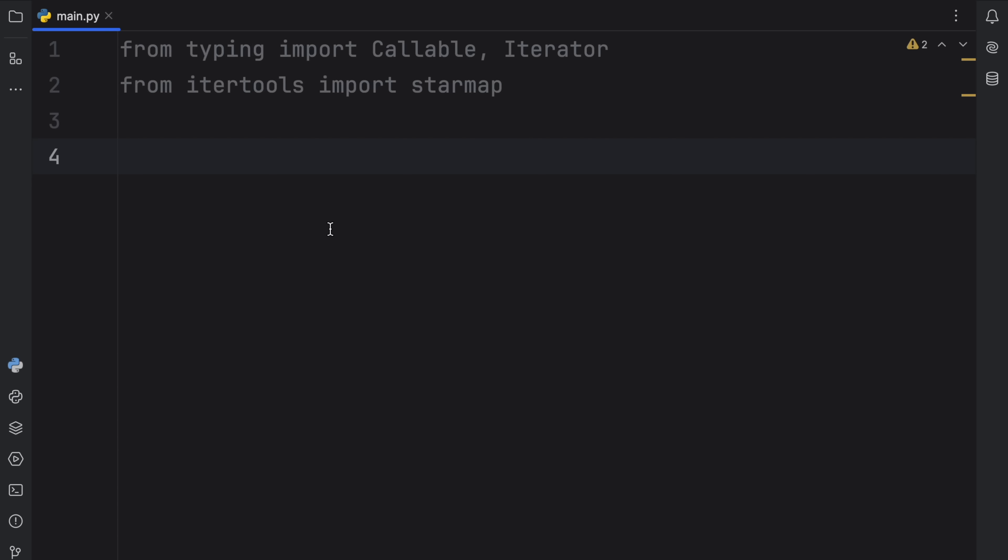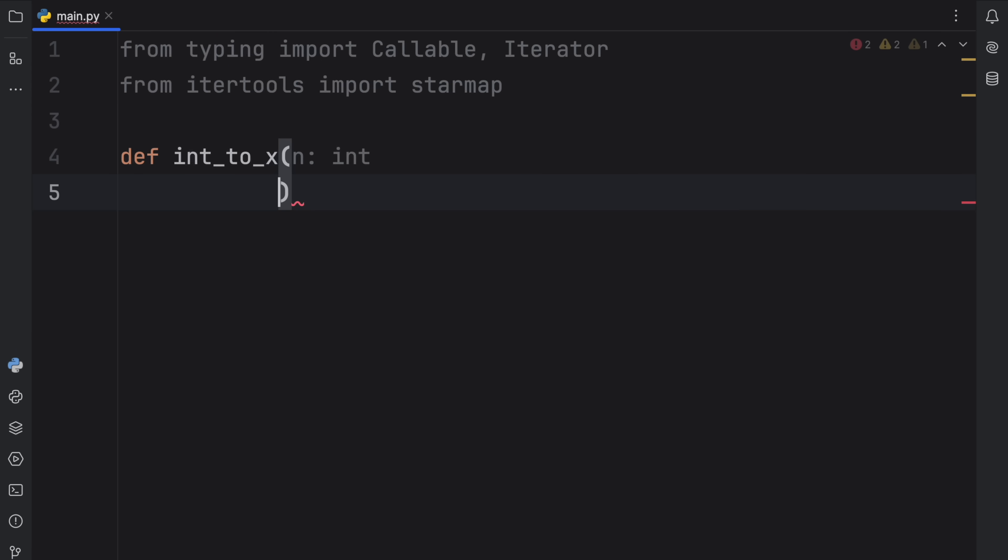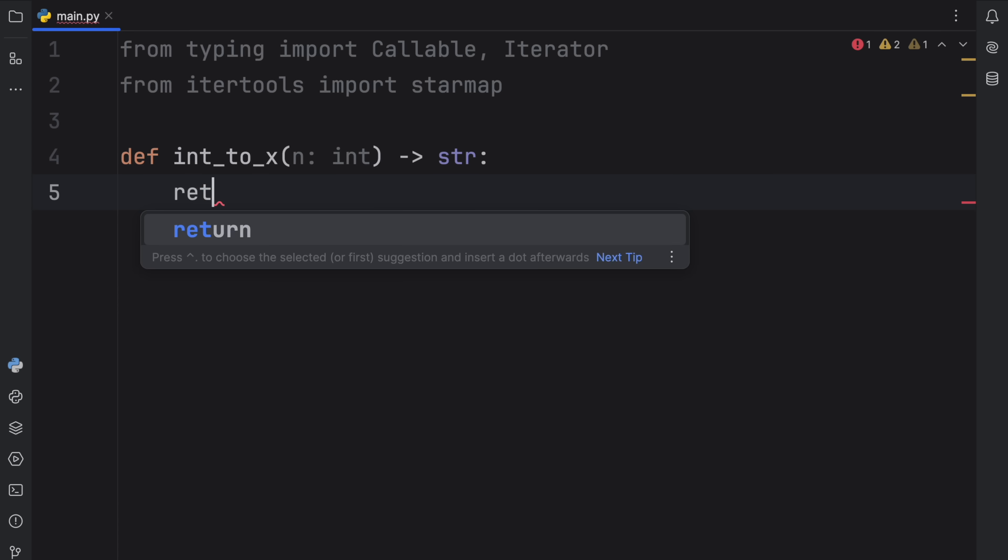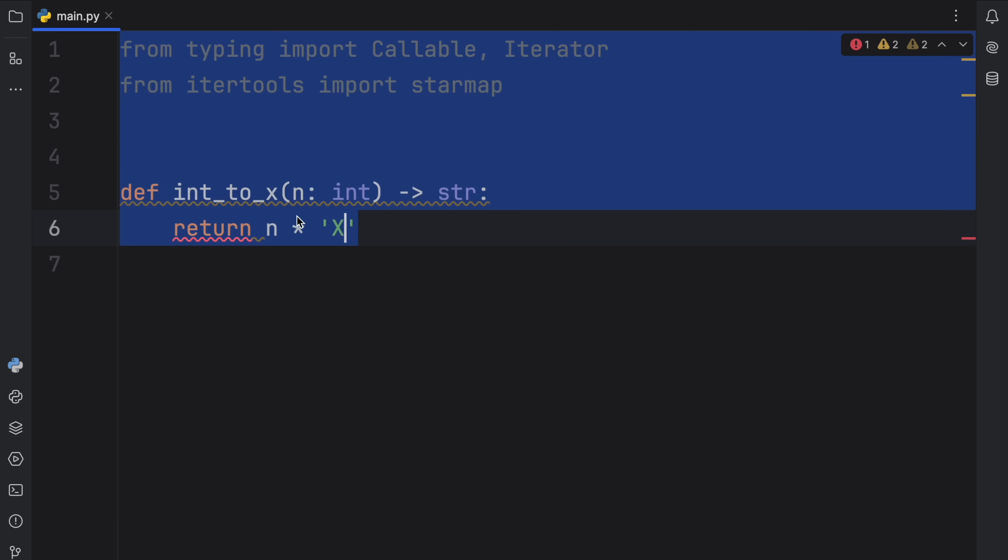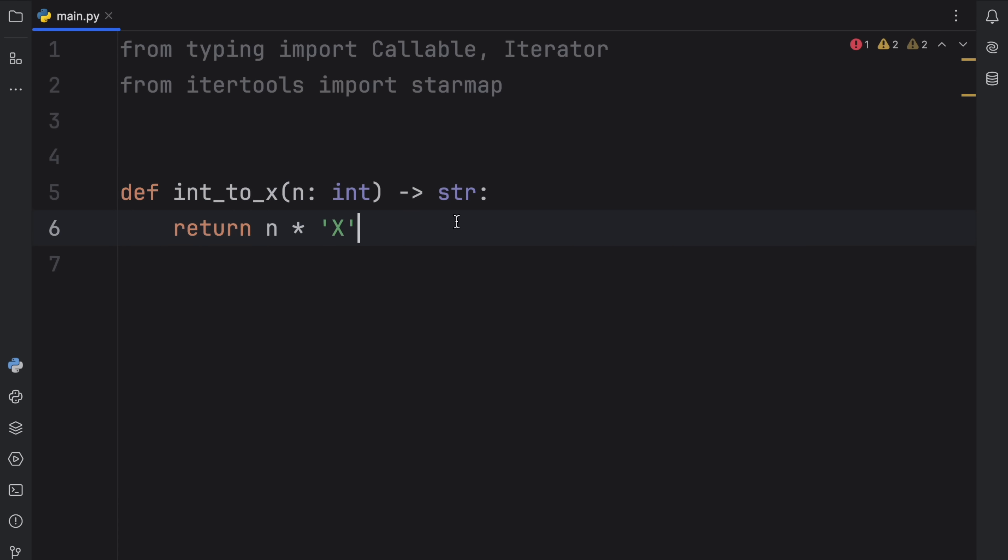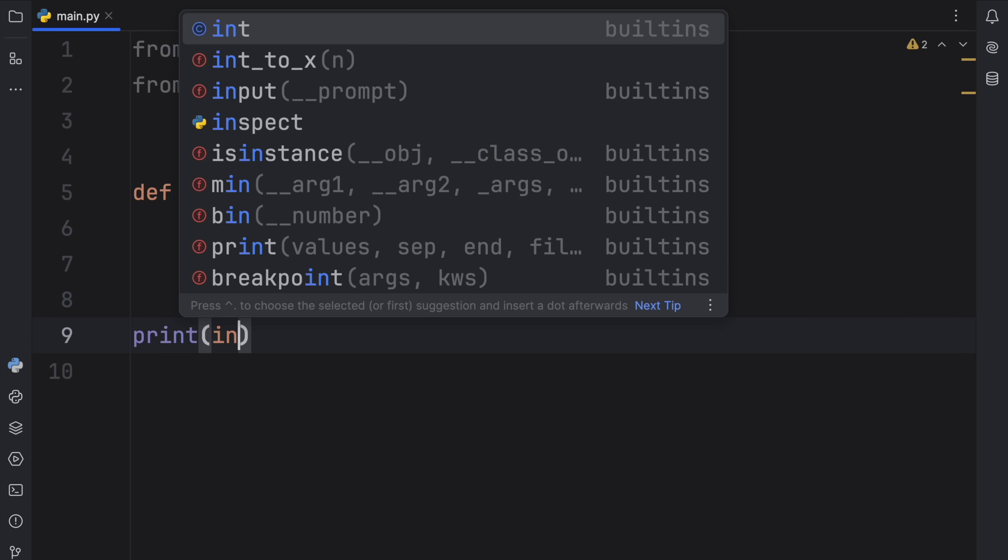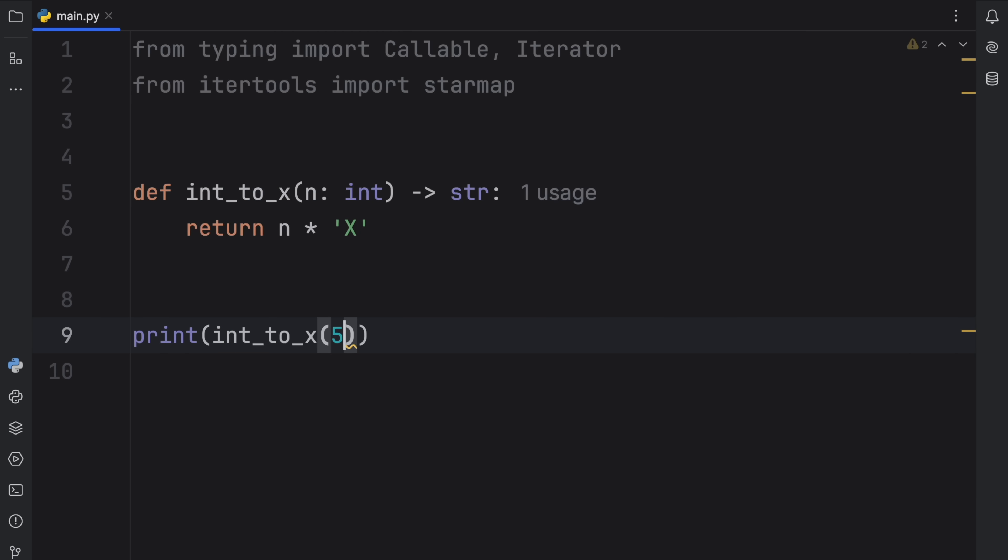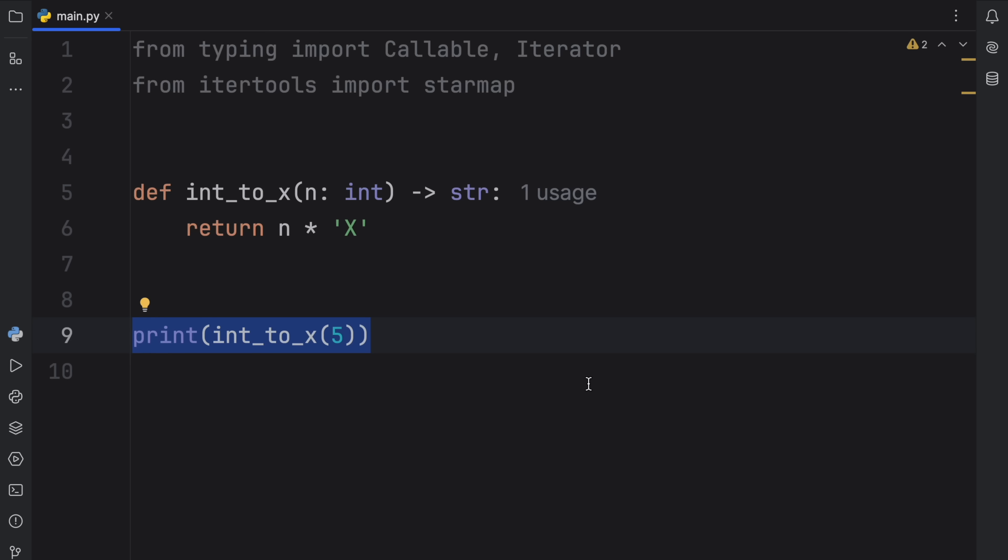Now, the very first thing I'm going to do is create a regular function. And this function is going to be called int_to_x. And that's going to take a number of type integer, and it's going to return to us a string. And this string is going to be n times x. So it's literally just converting whatever number we put in to the corresponding amount of x's. So if we were to print int_to_x and pass in 5, what we will get back are five x's.